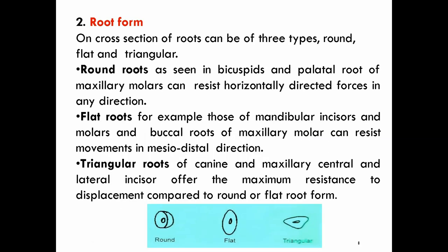Root form: when you take a cross section of the roots, they appear in three forms — round, flat, or triangular. Round roots are seen in bicuspids and the palatal root of the maxillary molar; they can resist horizontally directed forces in any direction. Flat roots are seen in mandibular incisors, mandibular molars, and the buccal roots of maxillary molars; they resist movement in the mesiodistal direction. Triangular roots are seen in canines and maxillary central and lateral incisors and offer the maximum resistance to displacement.